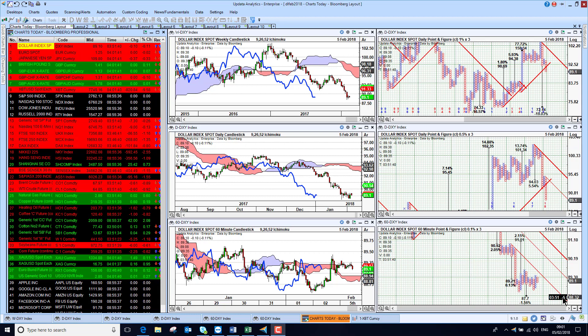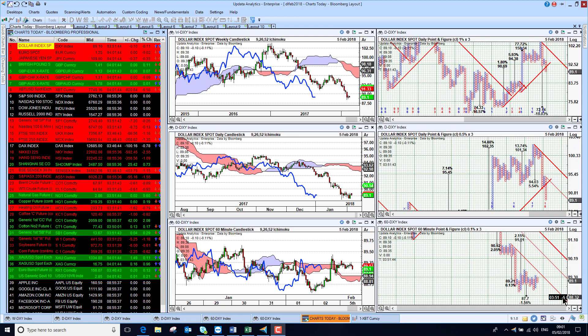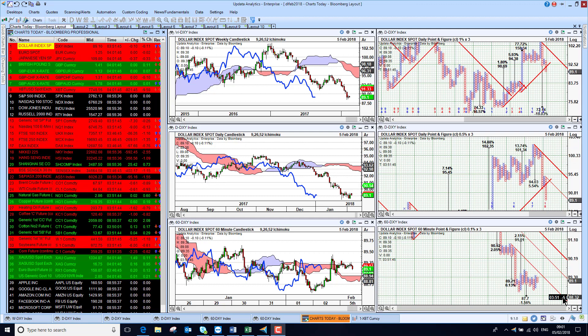Welcome to Charts Today. My name is David Linton and today's edition for Monday the 5th of February comes to you from London.